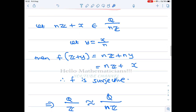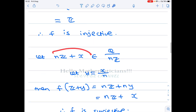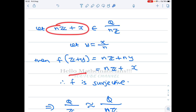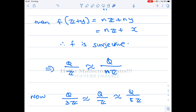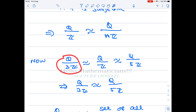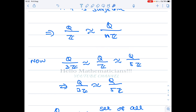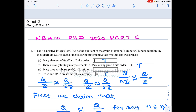We calculate the kernel of f and find it equals {Z+0}, which is the identity element of the quotient group Q/Z. Therefore the kernel is just the identity element, which means f is injective. To show surjectivity, we take an element from the codomain and construct a preimage in the domain. Thus f is surjective, and we conclude Q/Z is isomorphic to Q/nZ. By transitivity, Q/3Z is isomorphic to Q/5Z.